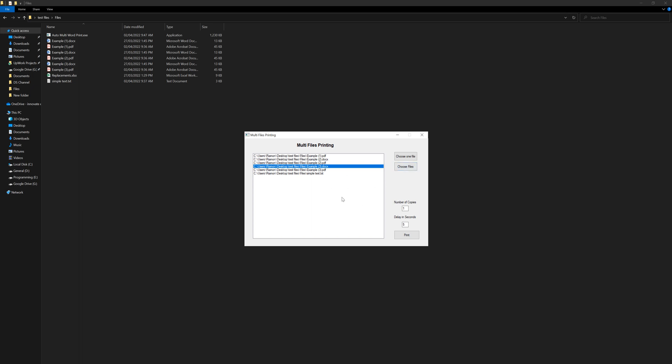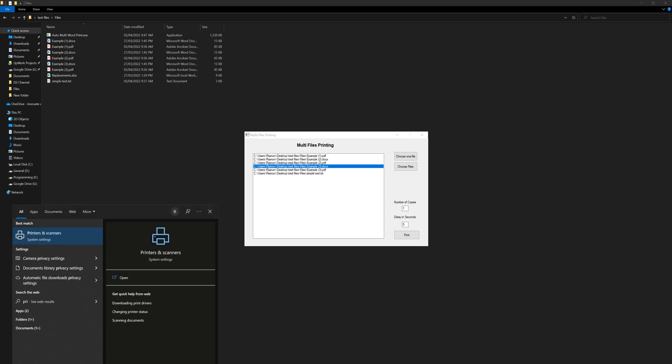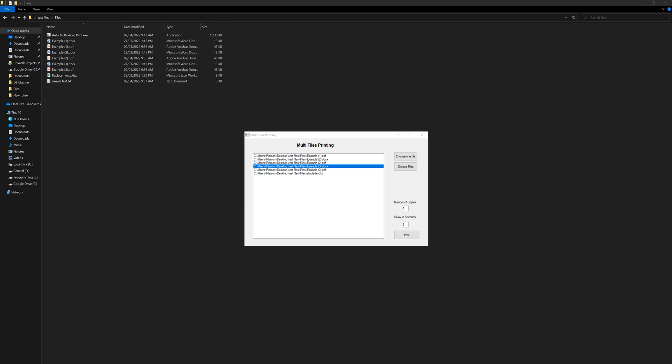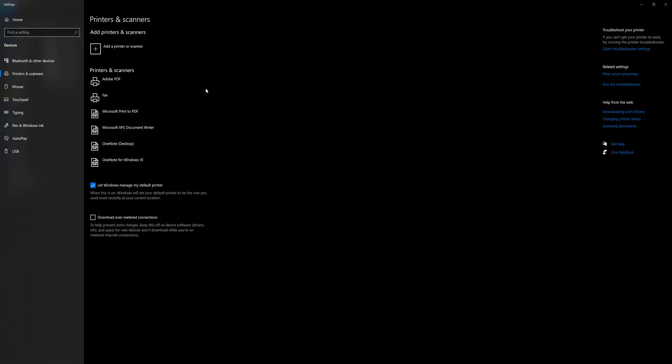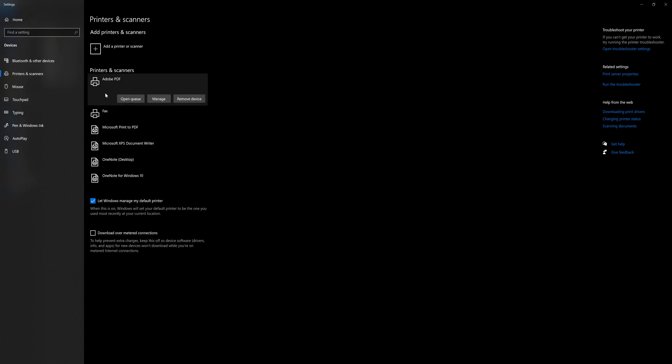Actually it uses the default printer, and you can access that from the printers and scanners. If you have this option, this means that Windows will manage what is your default printer. Actually I don't have a printer, so I'm using a virtual printer which is Adobe PDF. If you remove this mark, you will see that this is the default, so you can manage from here.